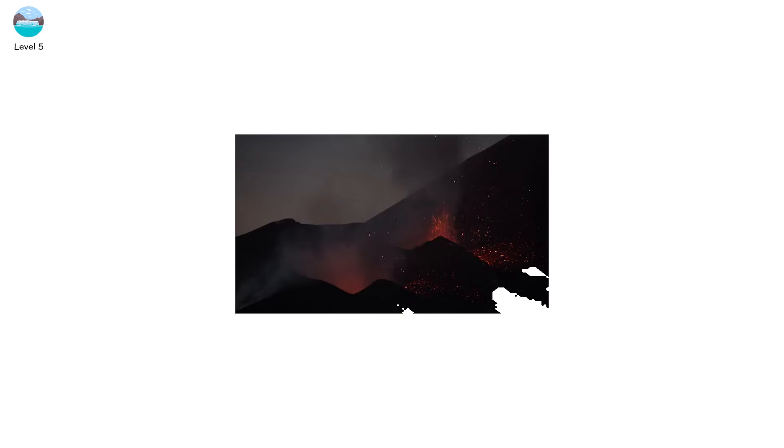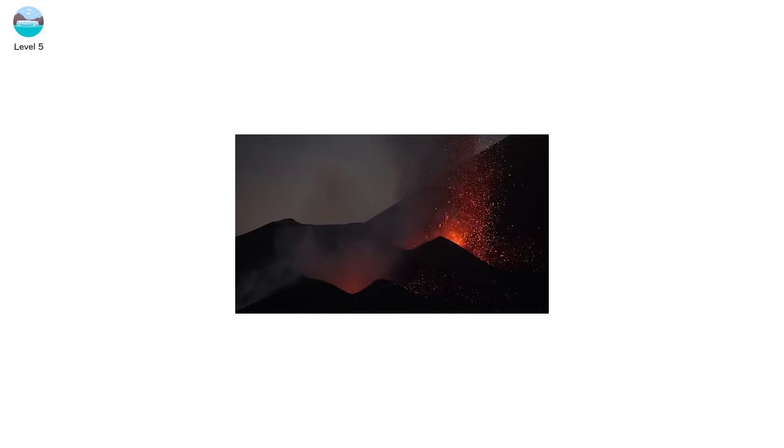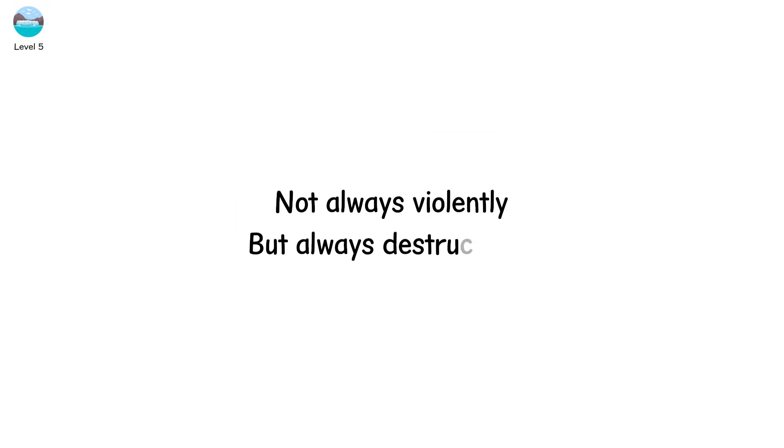From meltwater pooling in buried basins. From geothermal heat under ice caps. From volcanic eruptions beneath the glacier. And when the pressure builds enough, the dam breaks. Not always violently, but always destructively.